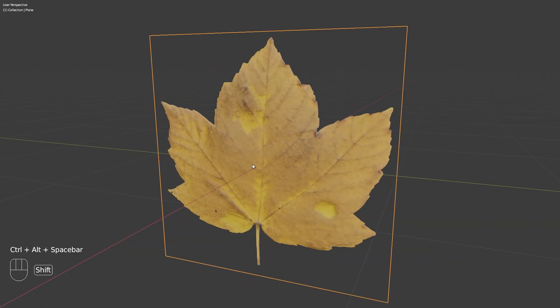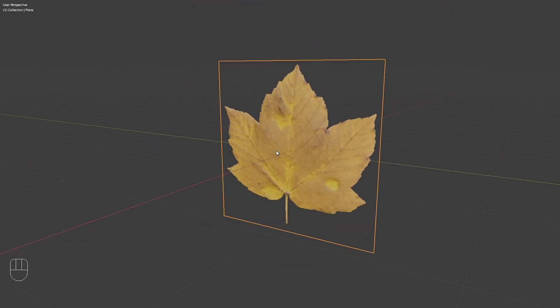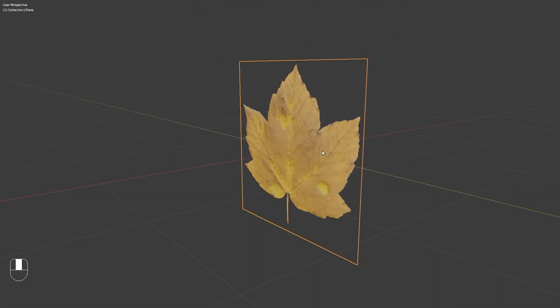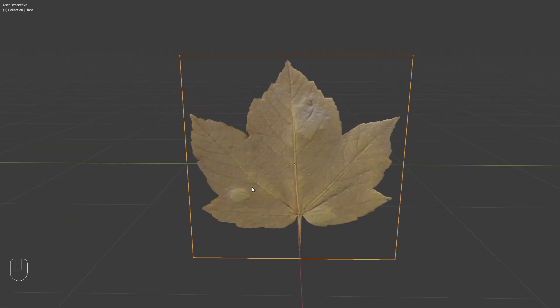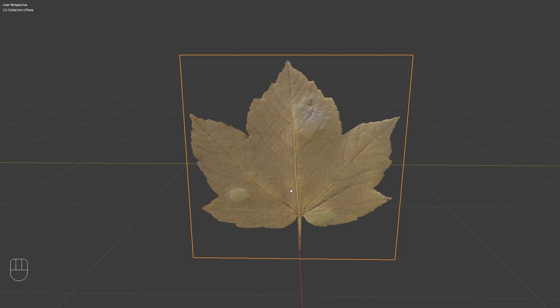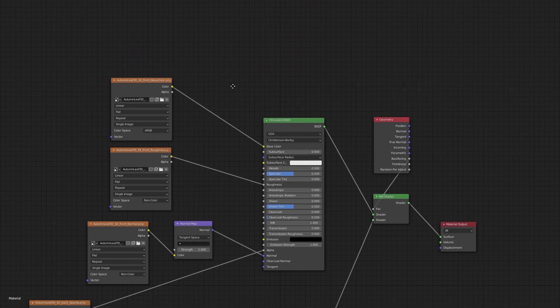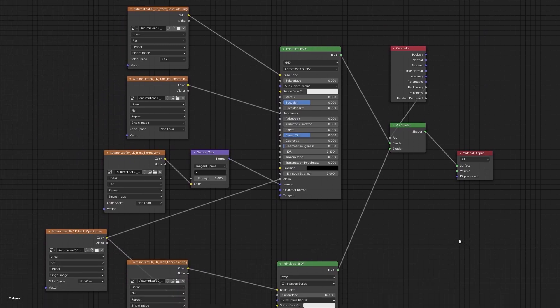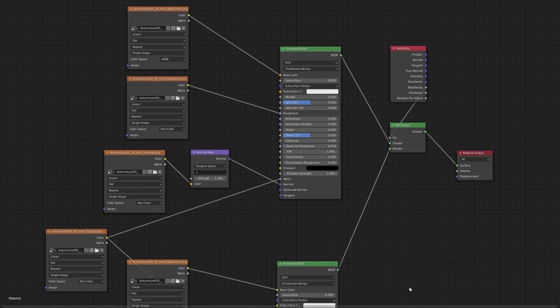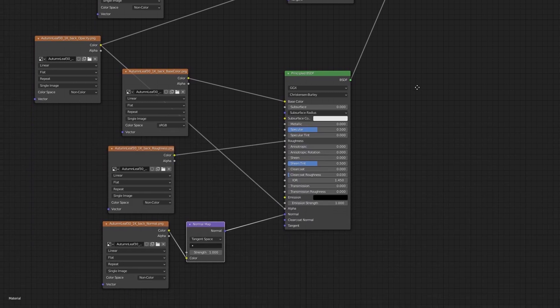So this is how easy it is to get two different textures on both sides of a plane. And this can be used for a lot of different things, not only leaves. And let me also quickly show you the final node setup. So if you weren't able to follow along with me, you can take a look at it now.